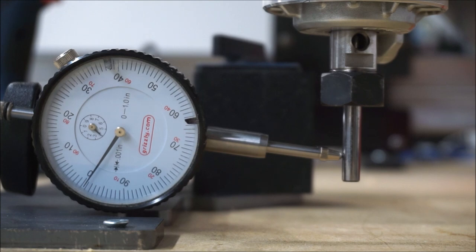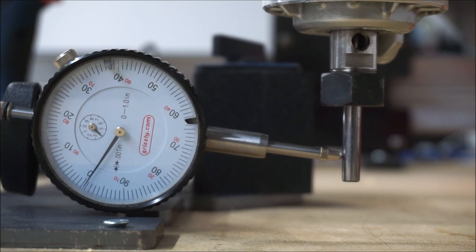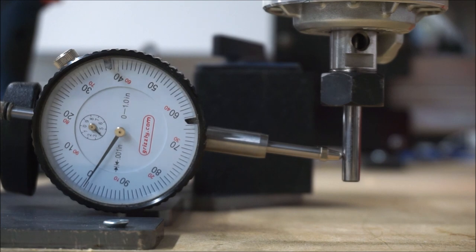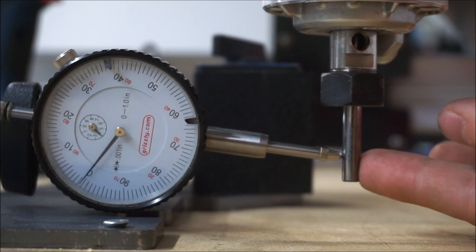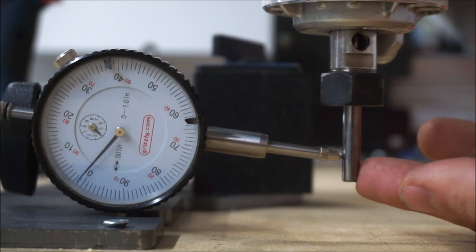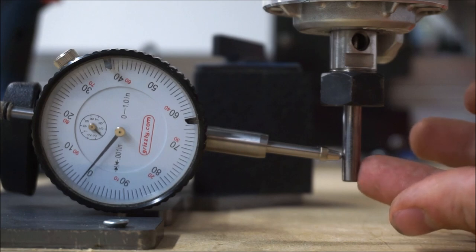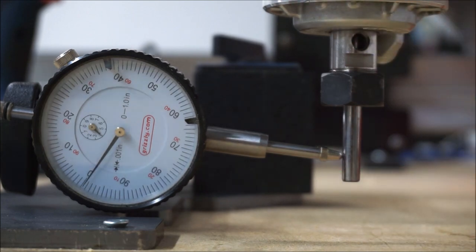I'd say in terms of trying to compare our deflection stats to other machines, just be wary because a lot of the times when they're telling you how much it'll deflect by, they don't tell you how much force that deflection is for. Someone could tell you that the deflection is just like a couple thou or something like that, but you don't know how much force they're applying. Because obviously if I apply like a minuscule amount of force, it'll only move one thou. So yeah, just be mindful of that.